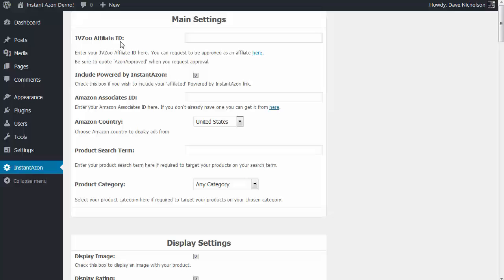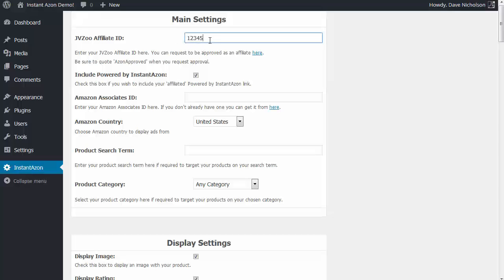So the first thing: your JVZoo affiliate ID. You only need this if you want to include the 'Powered by Instant Azon' link, which will be placed below the ads. That provides a link back to Instant Azon through your affiliate link, so anybody who clicks on that and buys Instant Azon, you get a commission. You can click the link to go and request to be approved, and once you're approved, just put in your JVZoo affiliate ID. Make sure that checkbox is checked to include the Powered by link.